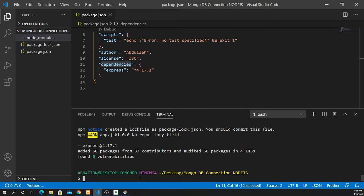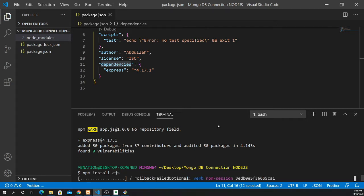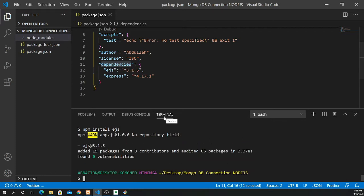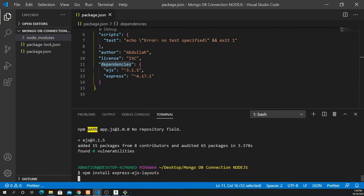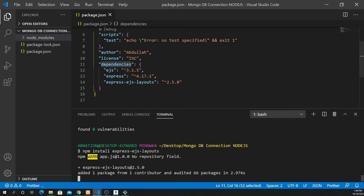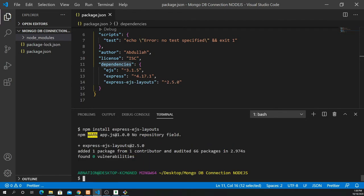Next I'll install EJS as my template engine. Run 'npm install ejs'. There are other template engines like Pug (formerly Jade) and Handlebars, but I prefer EJS — I feel most comfortable working with it. Then I'll also install Express EJS Layouts for setting up layouts: 'npm install express-ejs-layouts'.